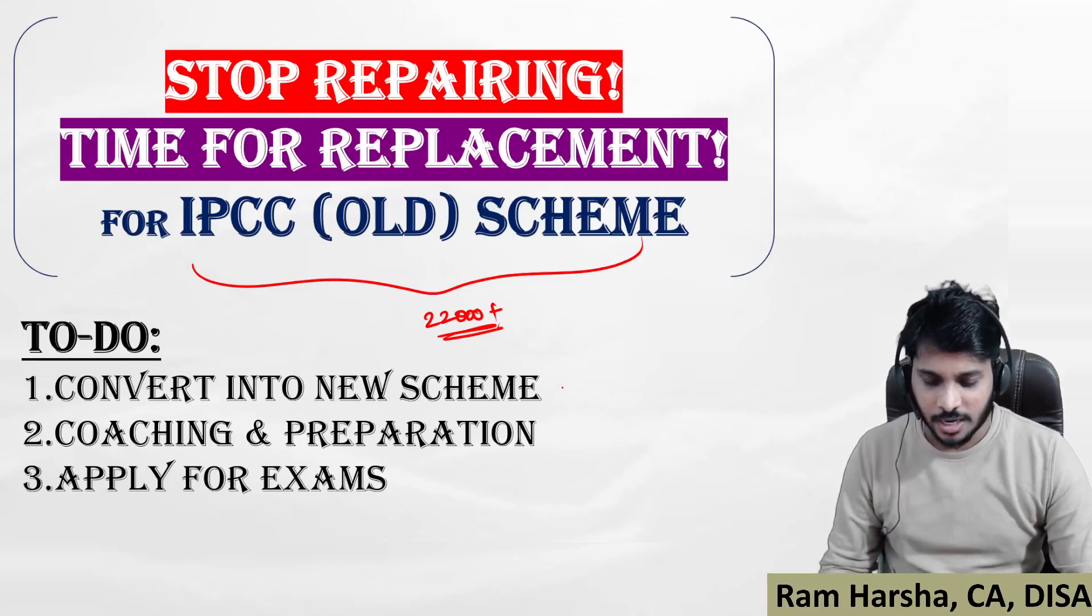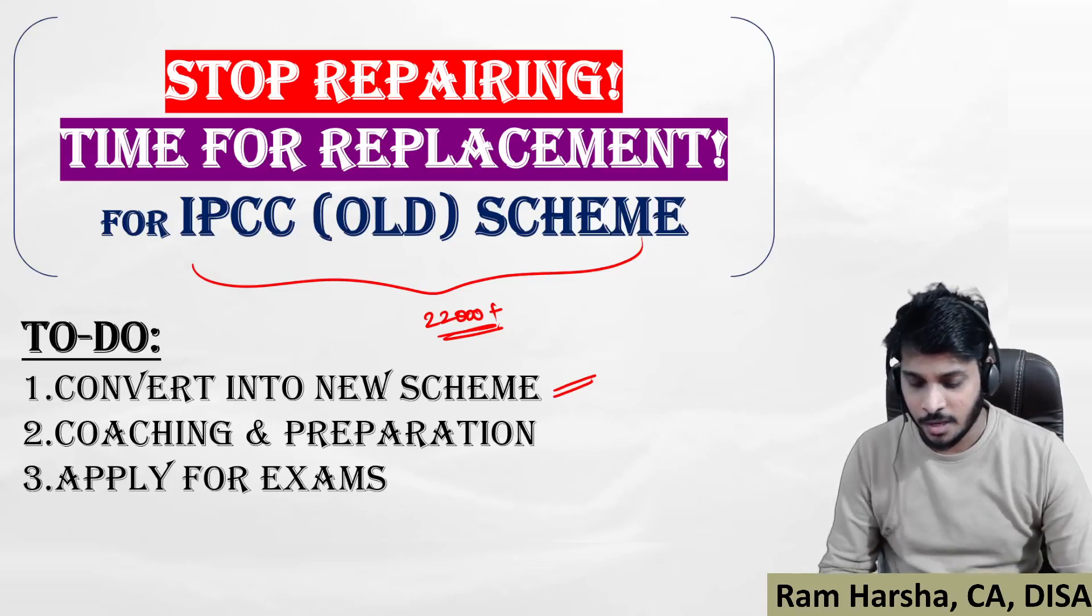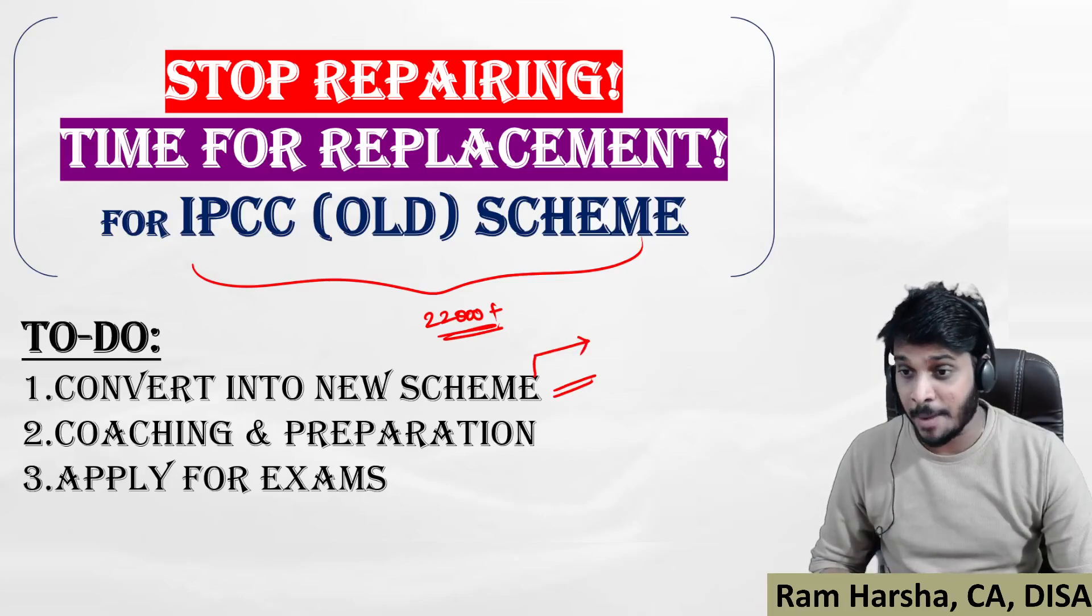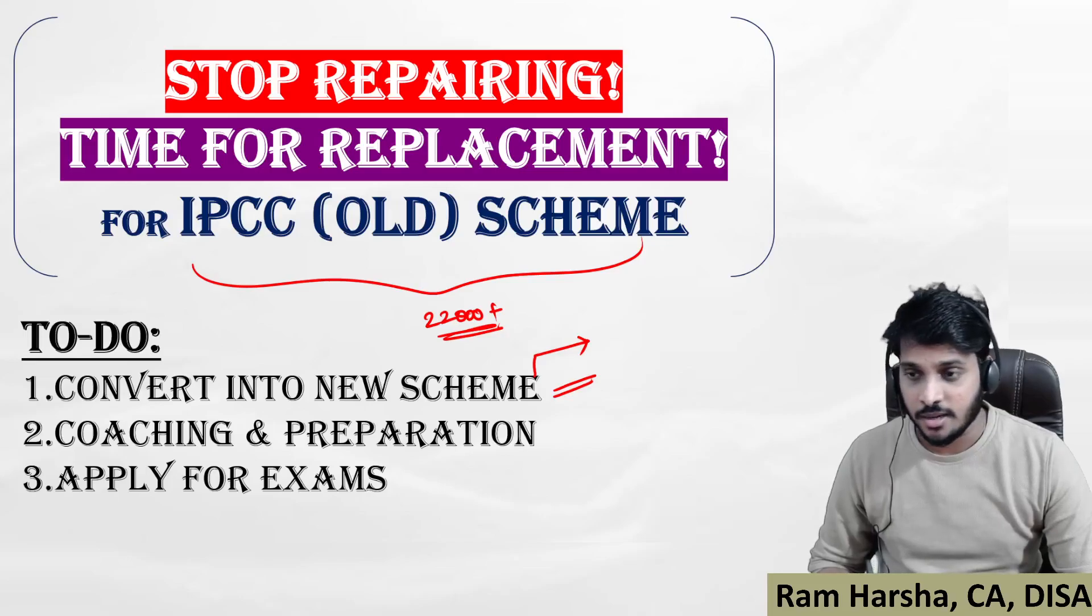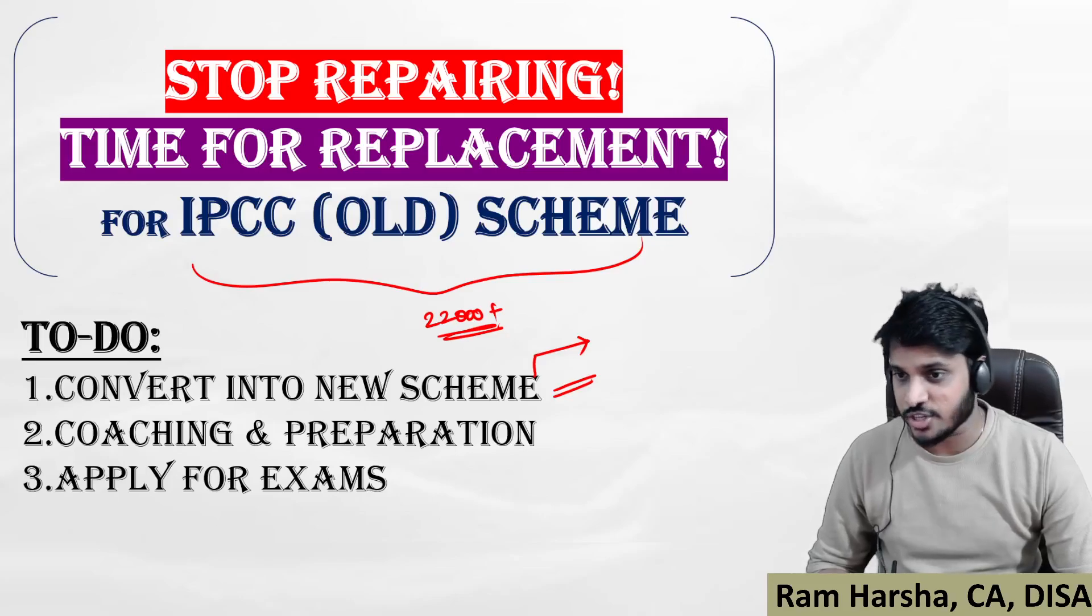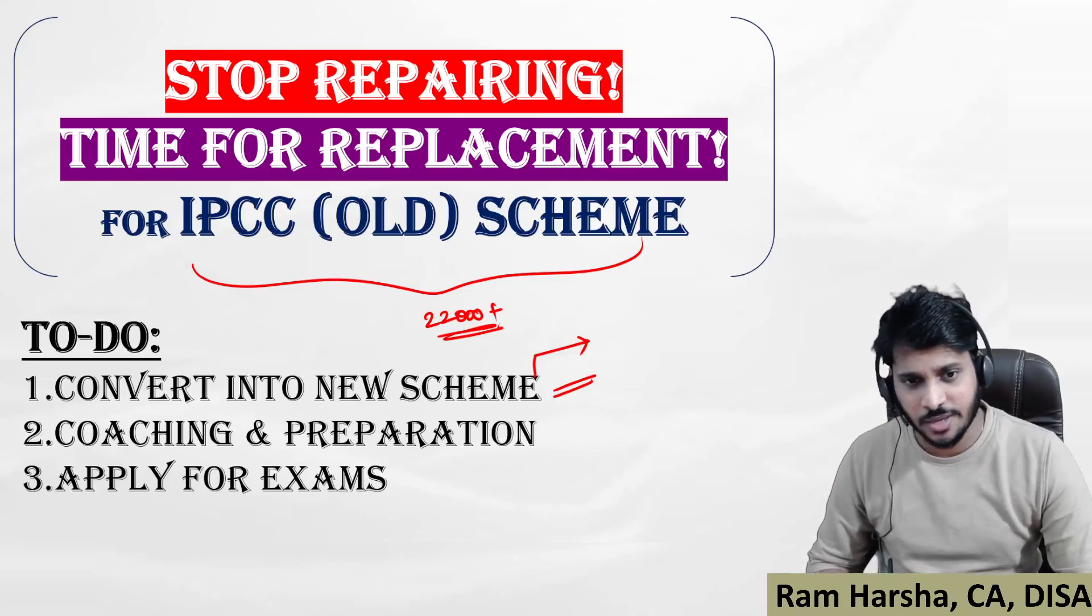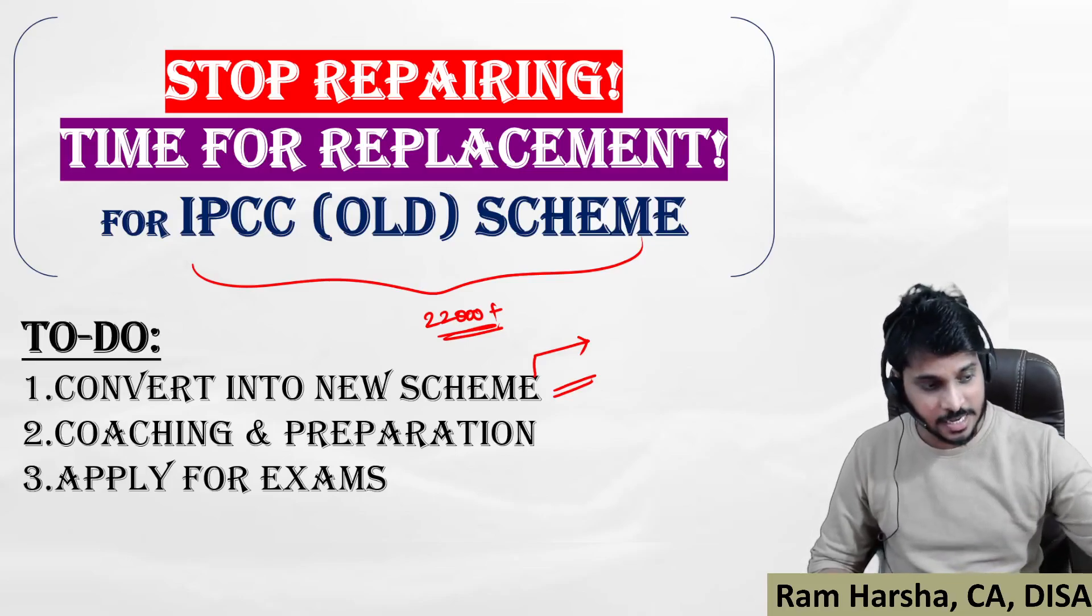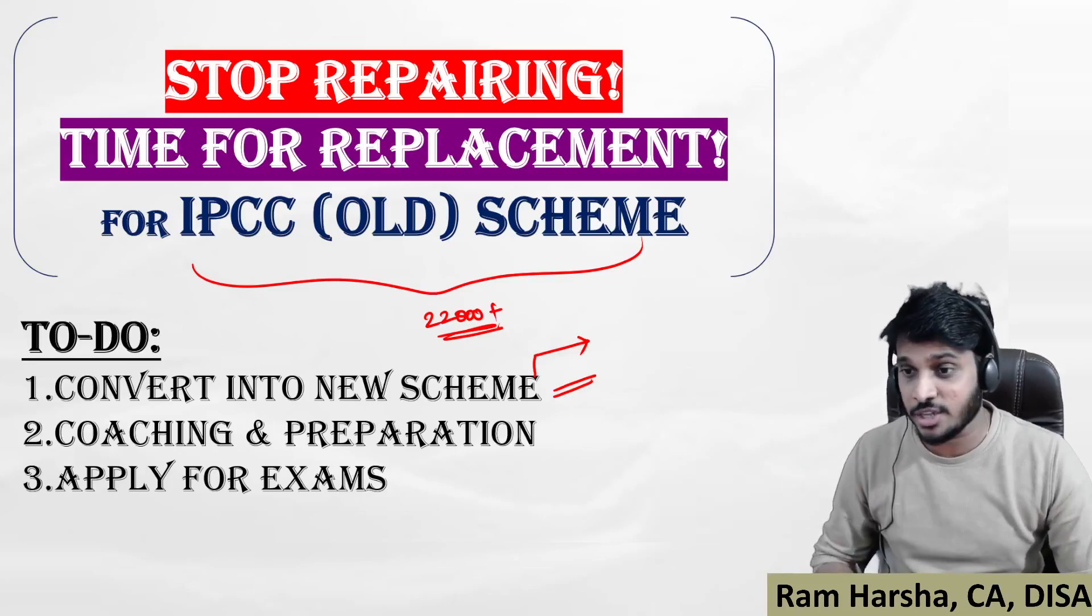First and foremost thing: convert into new scheme. This conversion is not an automatic process. You have to manually apply for conversion in the self-service portal. Login and there you will find instructions on how to convert. There is a nominal thousand rupees fee, for which they are giving you absolutely free entire books, physical hard copy from the ICAI.